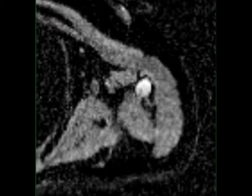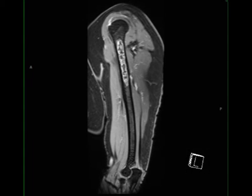Conventional chondrosarcoma is the most common subtype of chondrosarcoma. They may be low, intermediate, or high grade.